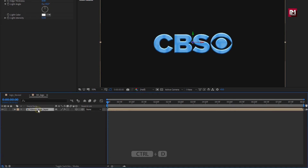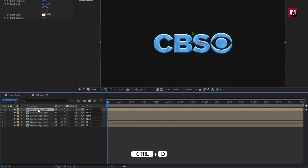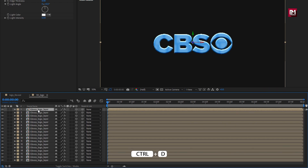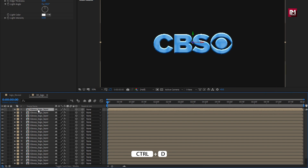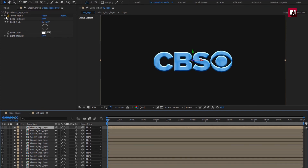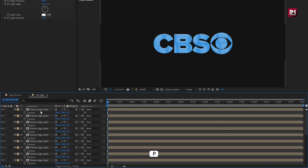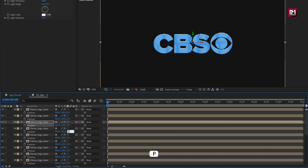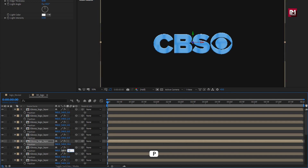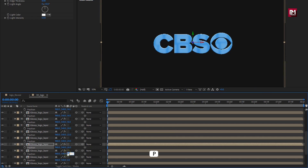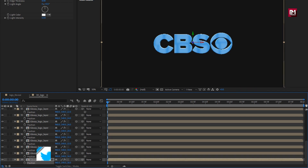Here we will create 20 duplicates of this layer using Ctrl+D. For the above duplicate, you can hide or remove the bevel alpha. For all created duplicate compositions, we will change the position value for the z-axis for each composition, increasing the position value by 2. This will create the 3D layers of the logo.